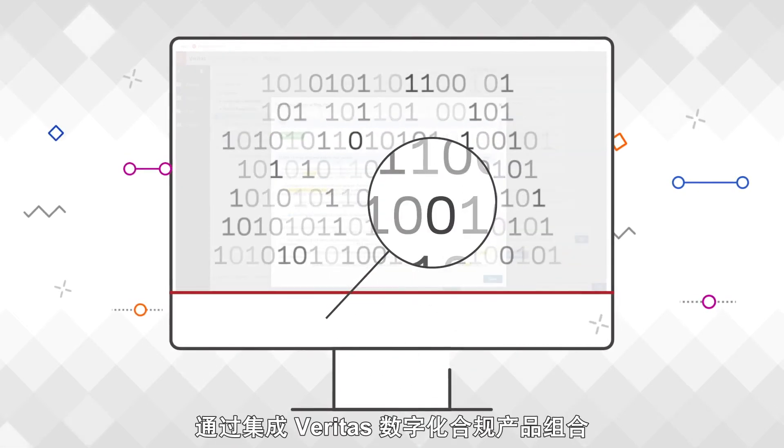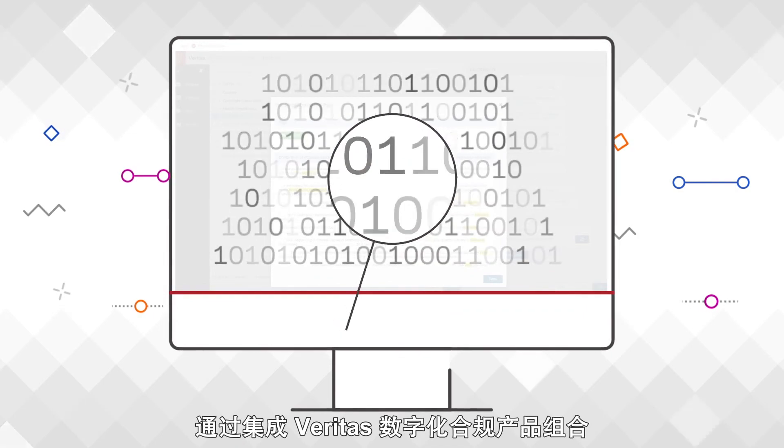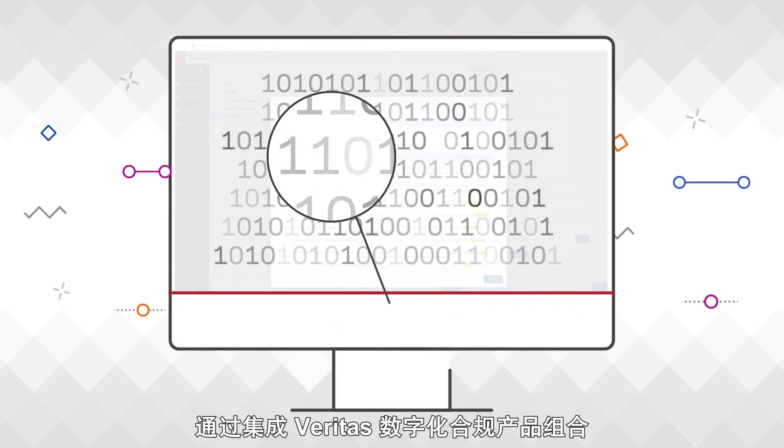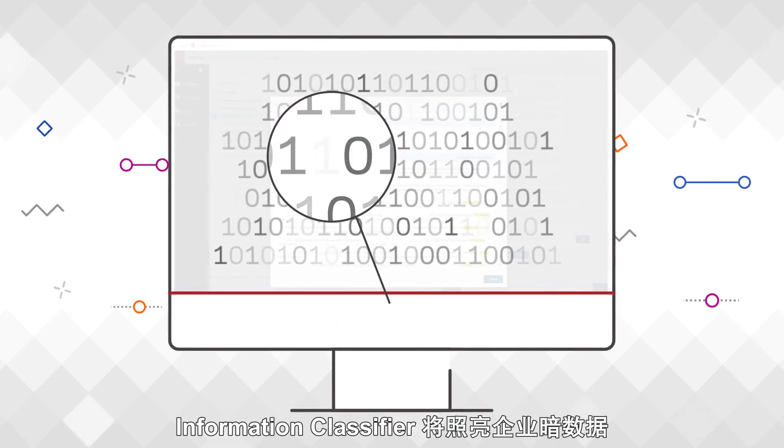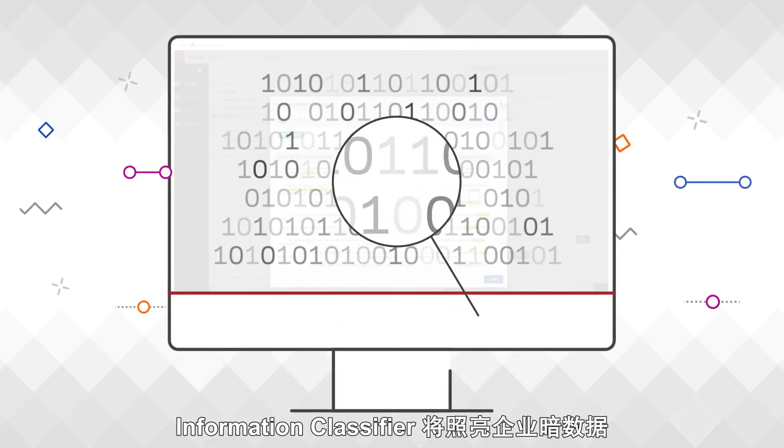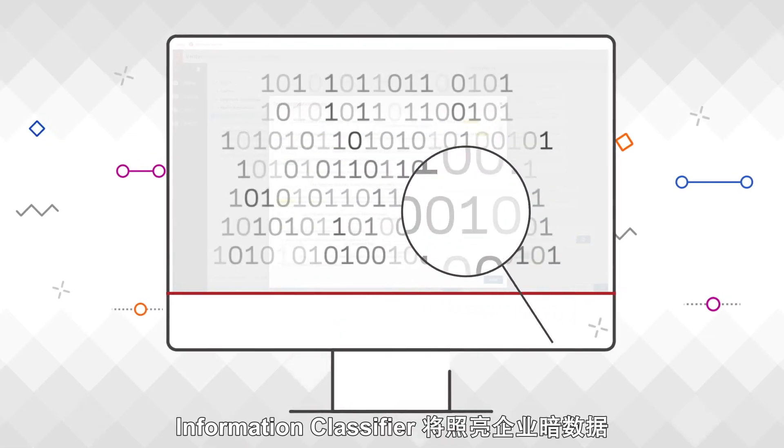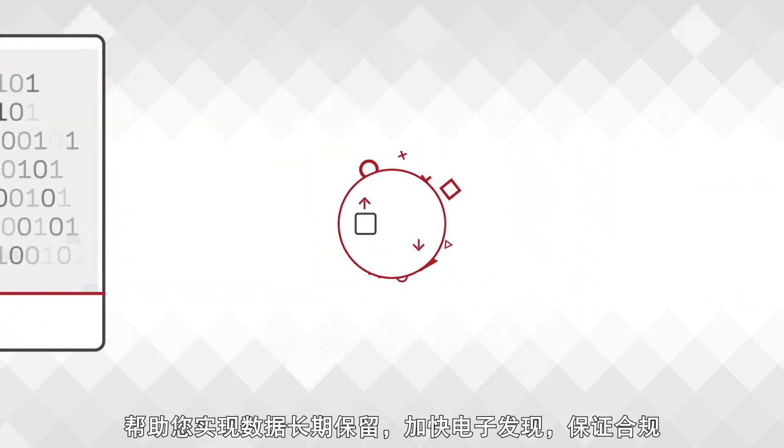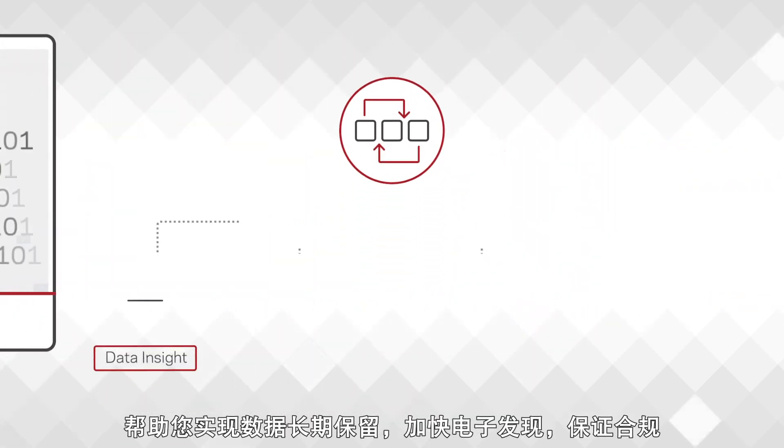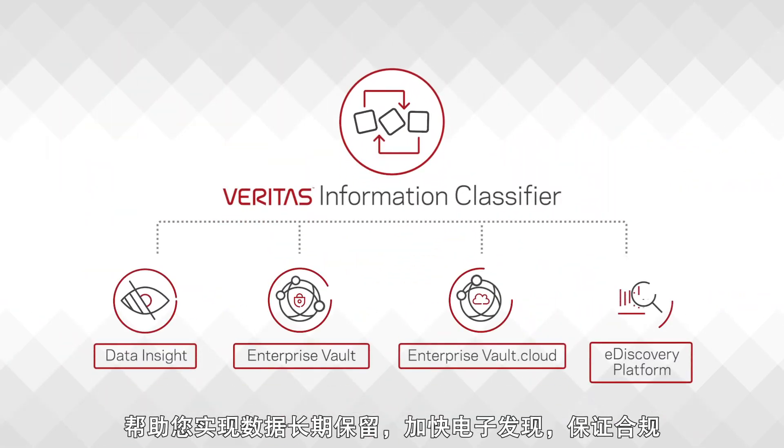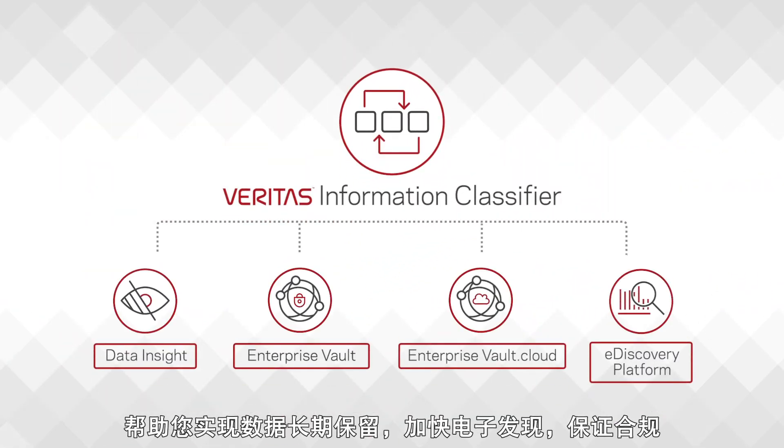Integrated throughout the Veritas Digital Compliance Portfolio, Information Classifier will shine a light on your dark data and help you ensure long-term retention, fast e-discovery, and compliance.